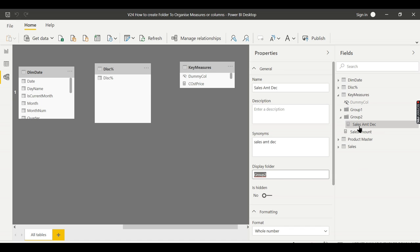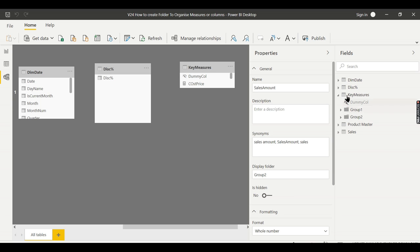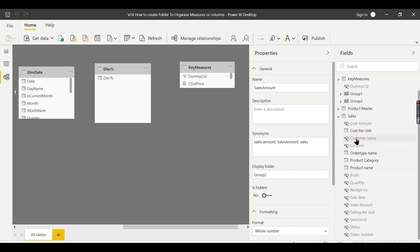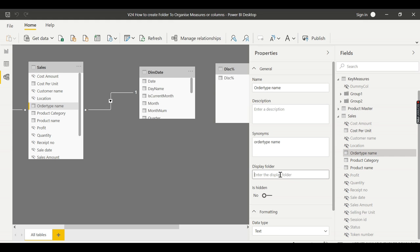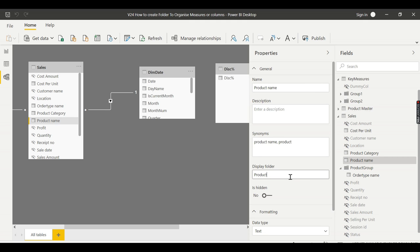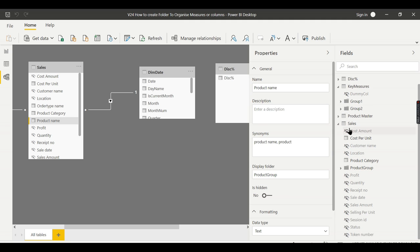Let's create another folder called Group Two. I'll copy the name and use it for another measure. We now have two groups and your measures are organized. This is not only for measure tables — it is applicable for regular tables as well. For example, I'll create a folder called Product Group and add columns to it, so there are two columns under Product Group in this table.